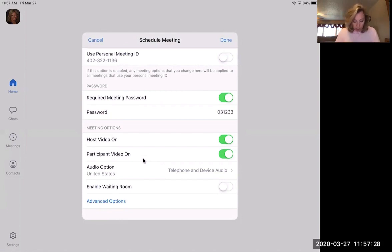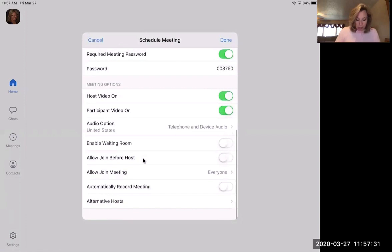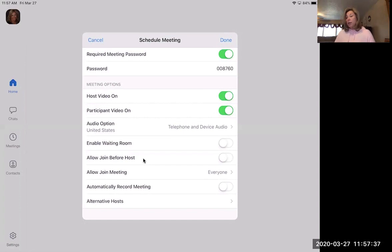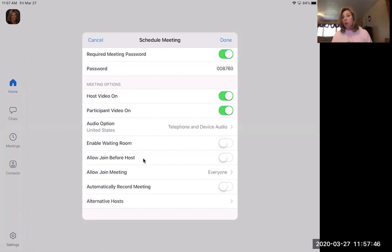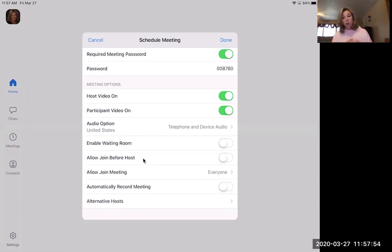And then under advanced options, there is enable the waiting room. If you are in the SPED privacy group, you might want to do that. All that does is when someone joins your meeting, they actually can't come in until you start the meeting and then you click on their name to allow them to come in. A great form of privacy. If you have meetings back to back, you might want to have the waiting room so someone can't jump into another person's meeting or same with students. That's up to you.